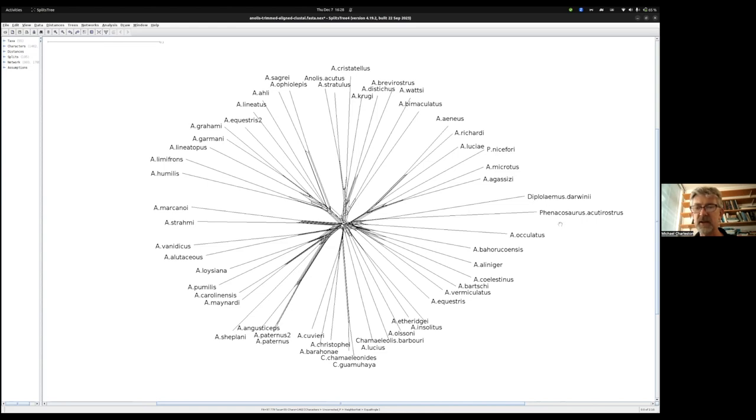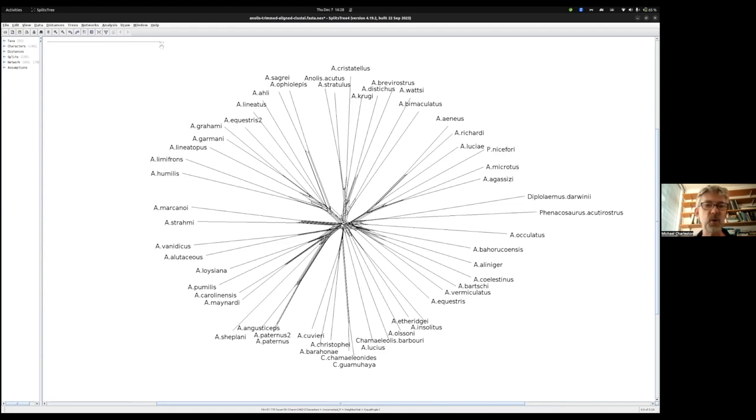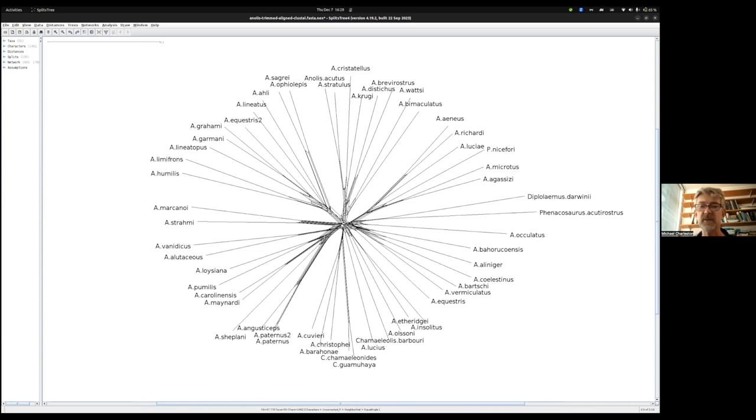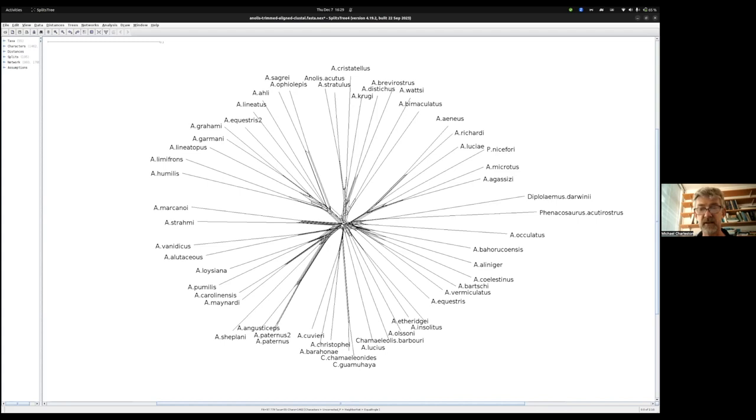If I come back to that scale bar of 0.1, the distance between these two taxa is pretty high. It looks about 0.2, about 20% sequence divergence or difference between the two. That's quite a lot and that's going to make you suspicious that inferring this phylogeny might be tricky.